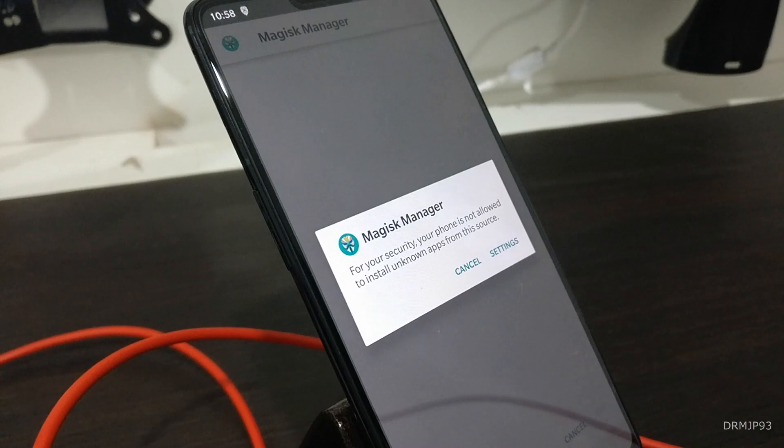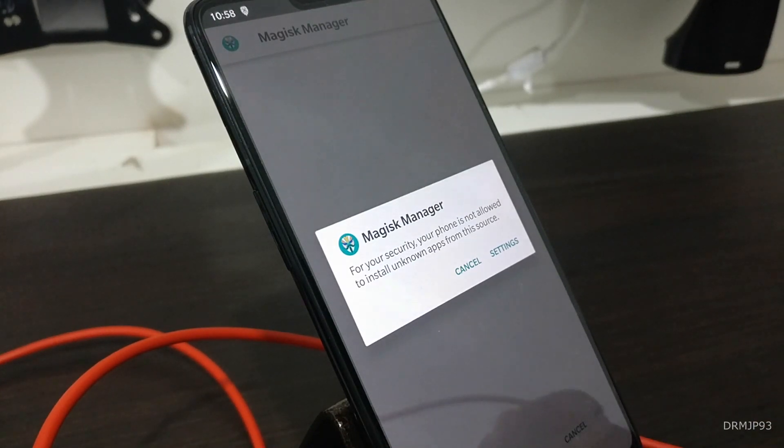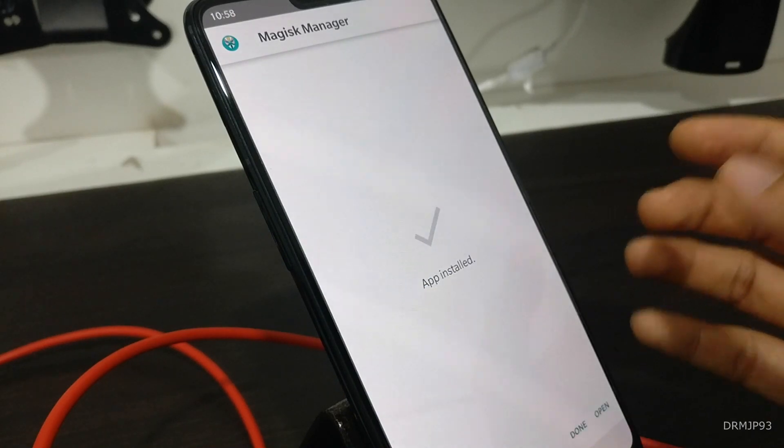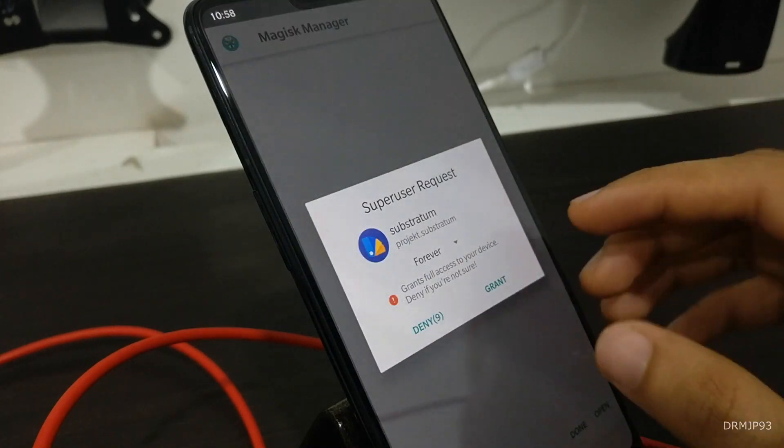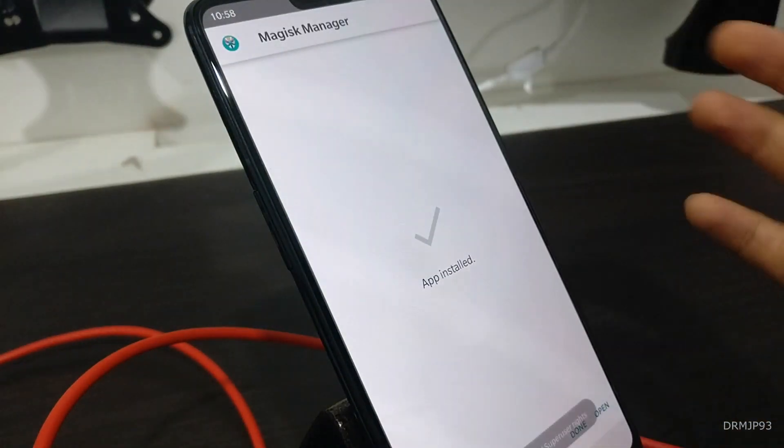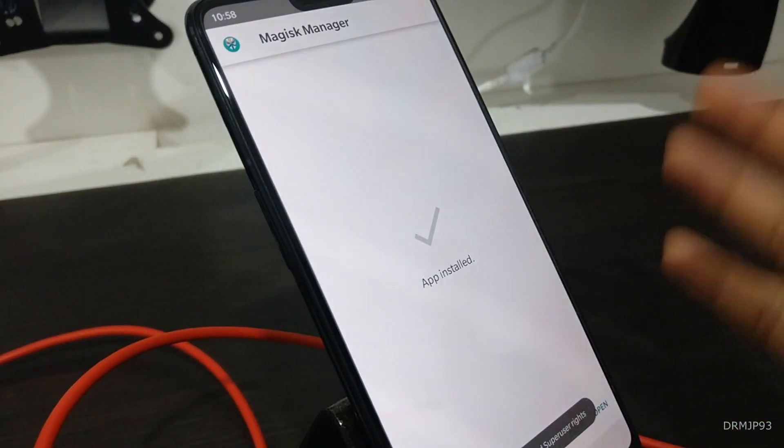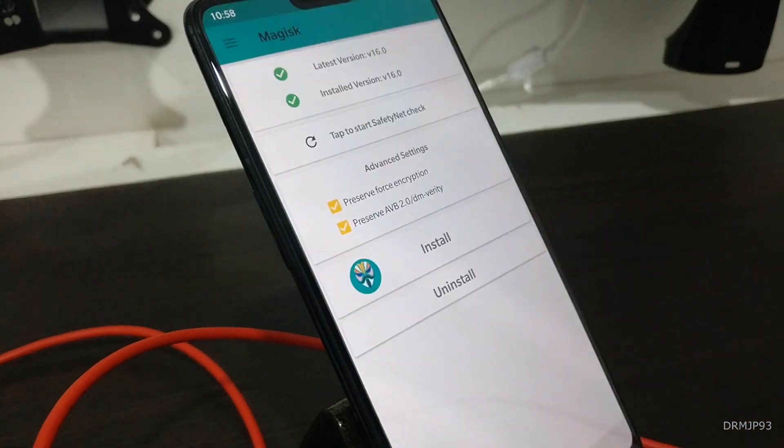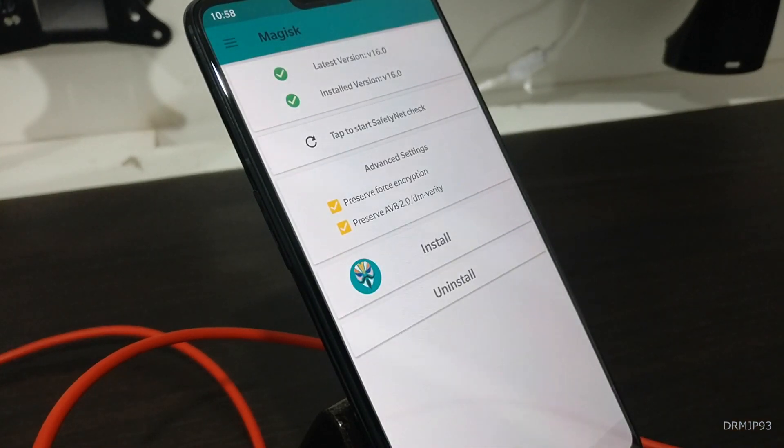So once you open this Magisk Manager, you would be having an option to install the manager, install the application. And you are done and now your phone is rooted. That's all for today and thanks for watching.